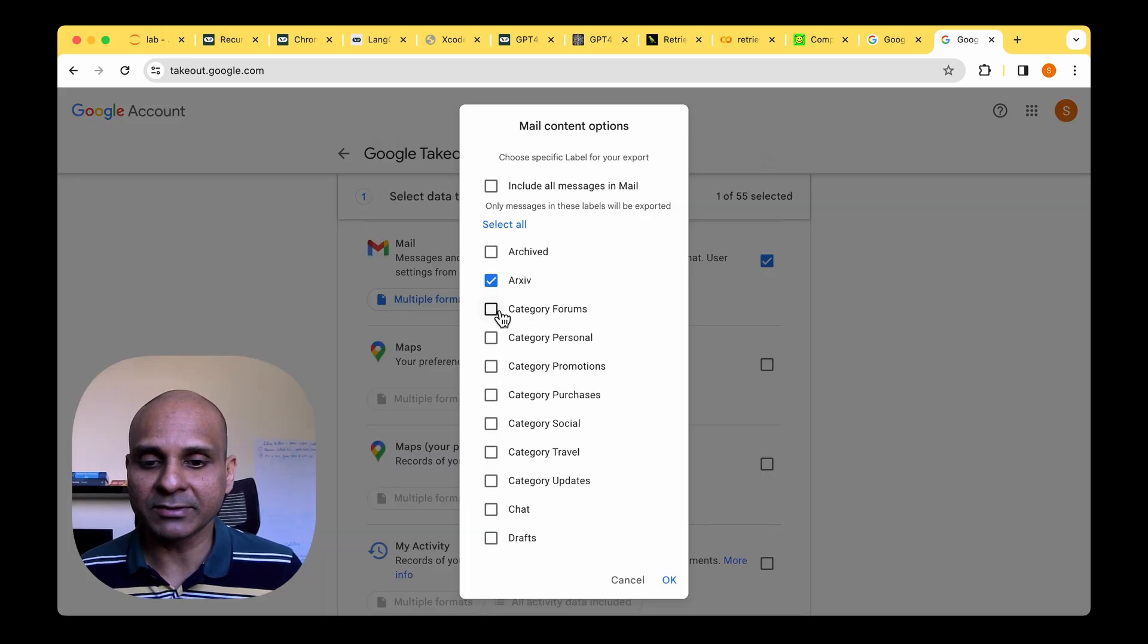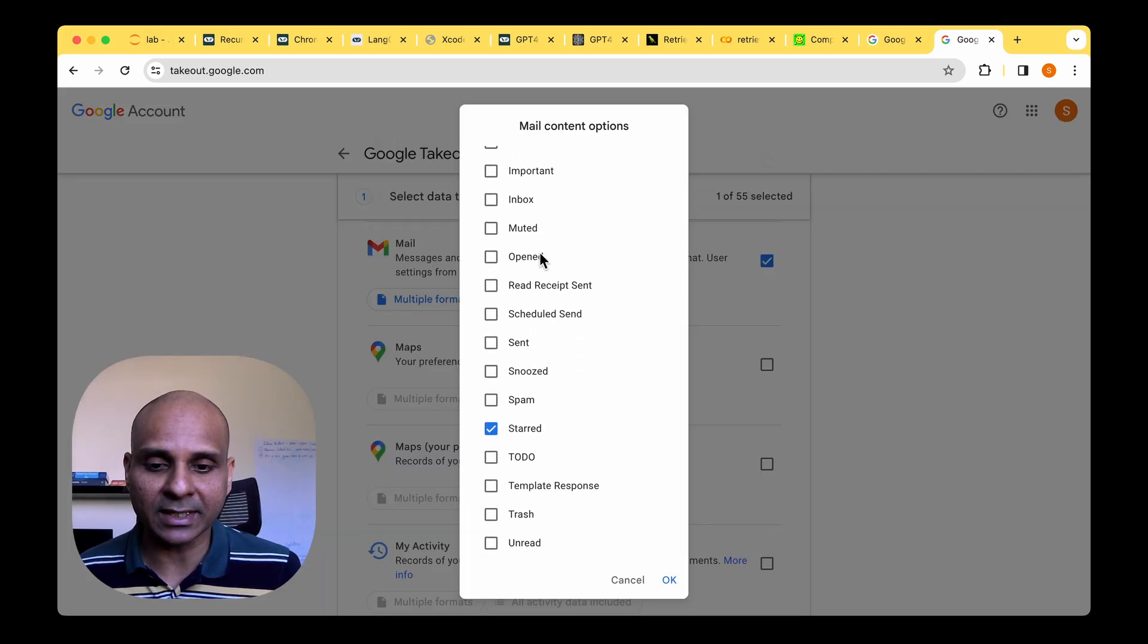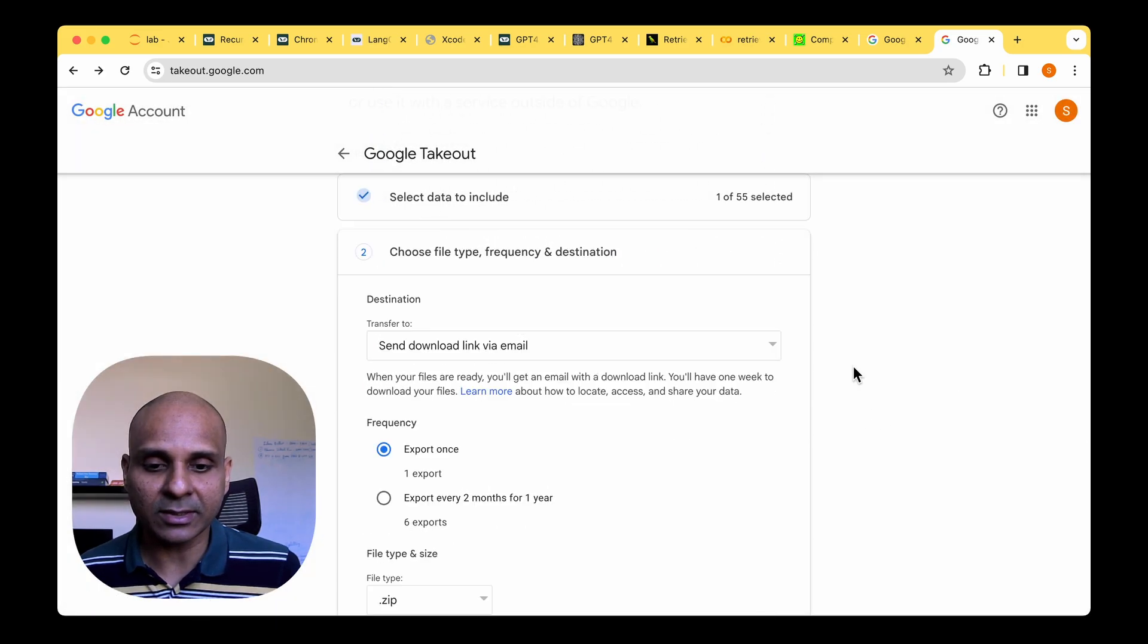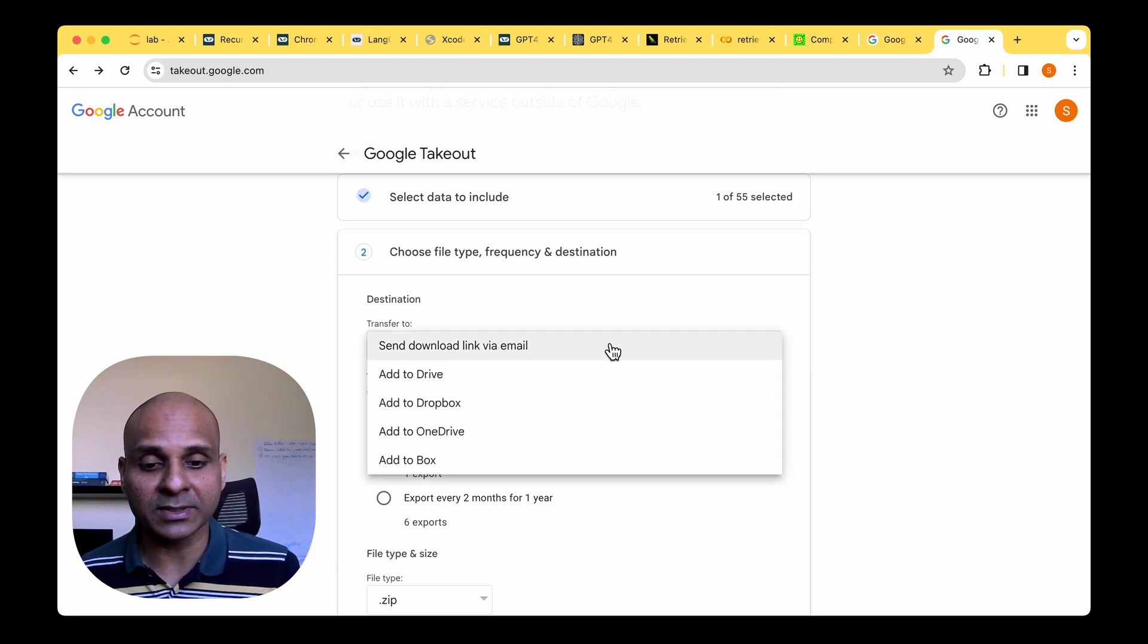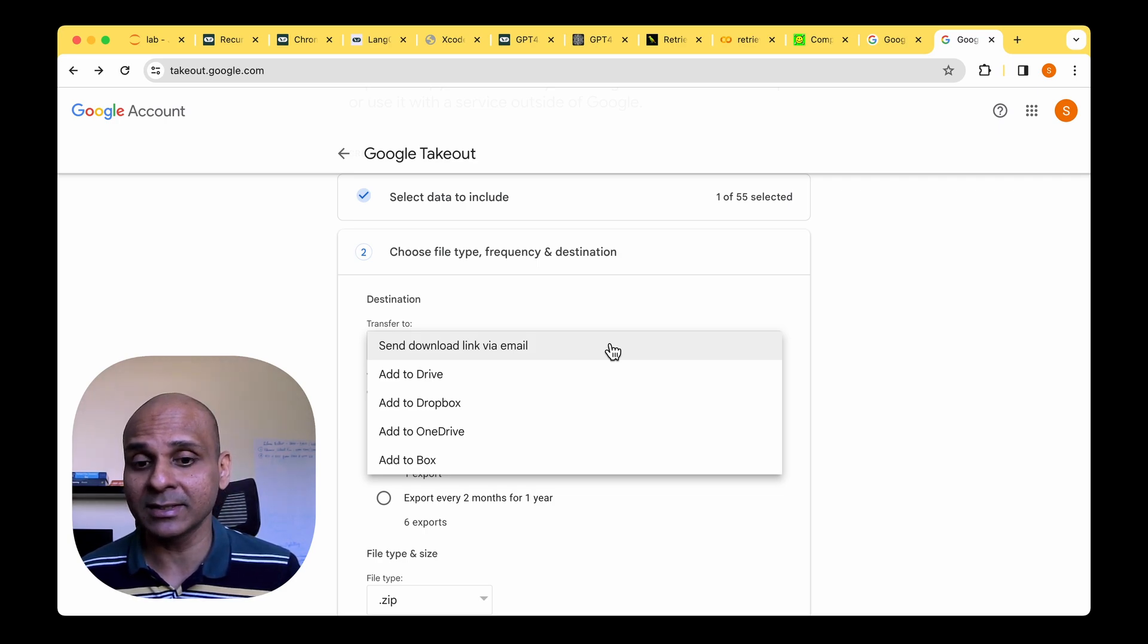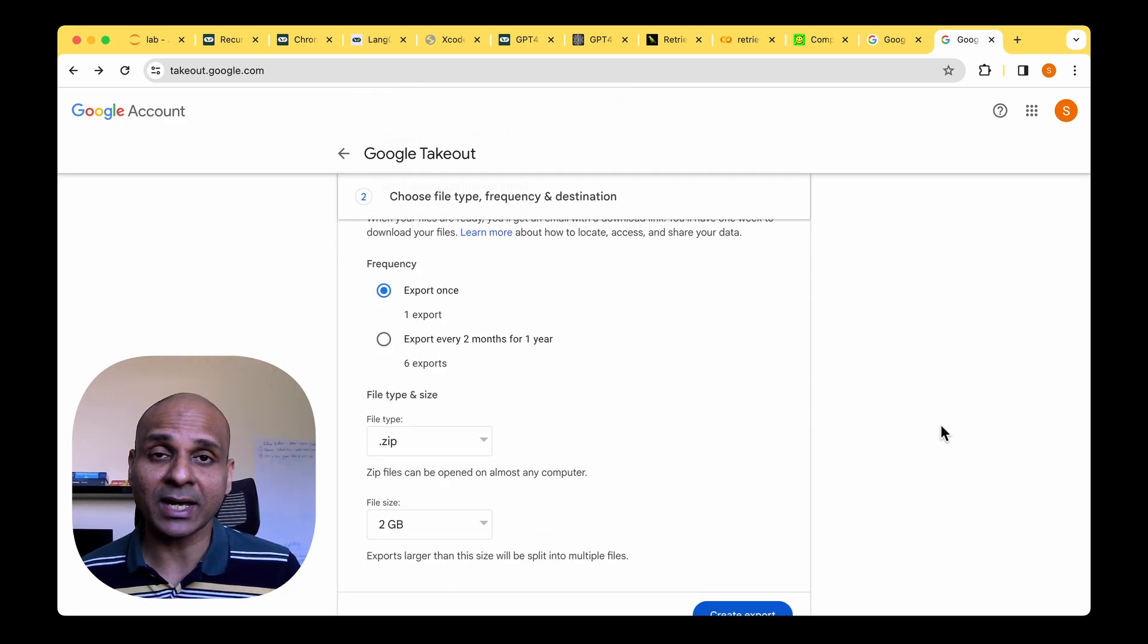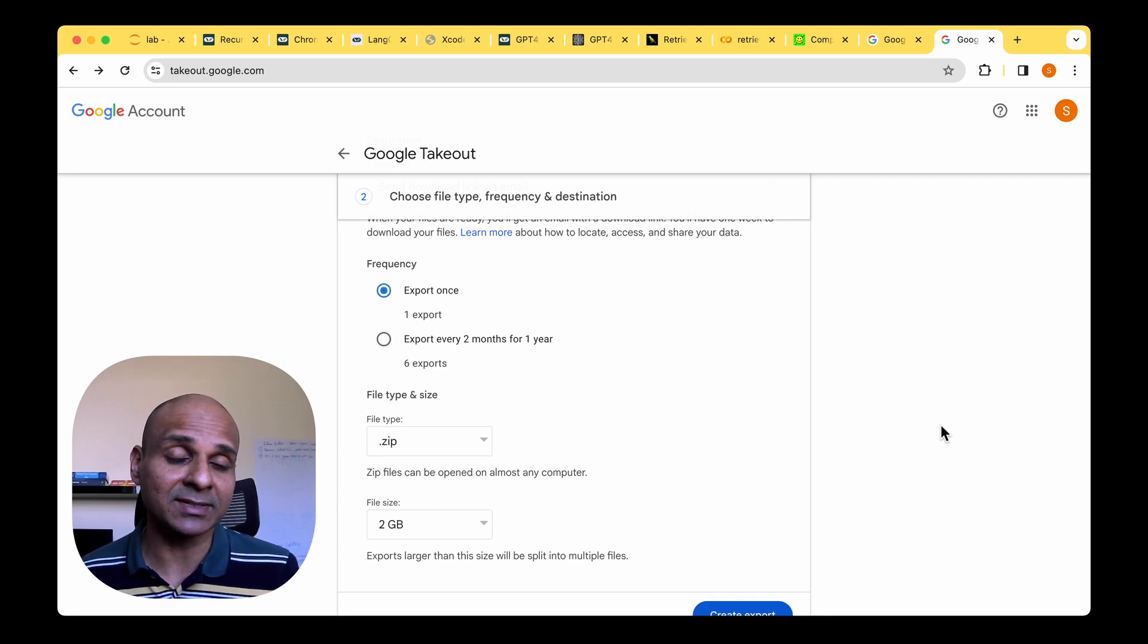So I'm going to be using the inbox format for our walkthrough today. Under the labels, I've chosen archive and I've ignored all other labels like inbox, send and starred and I'm going to be clicking on next. There's the option to either download the email via your drive or you could get it on your Dropbox or you get a link directly to your email. I've chosen to download the link via email. I'm going to just click on export.